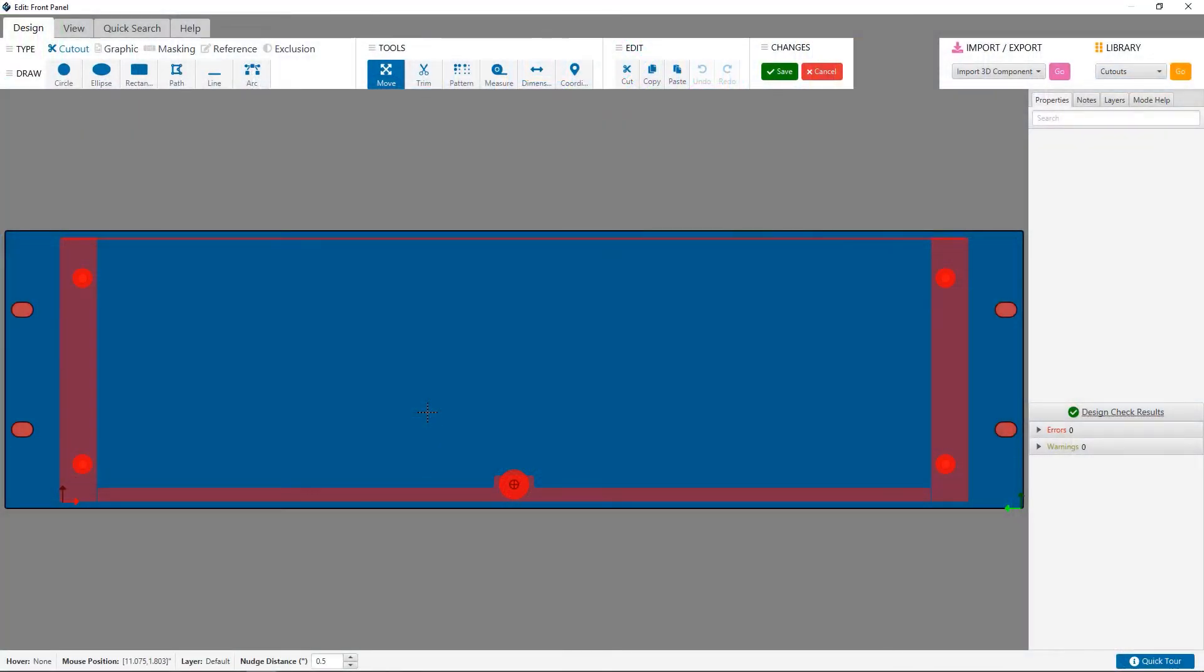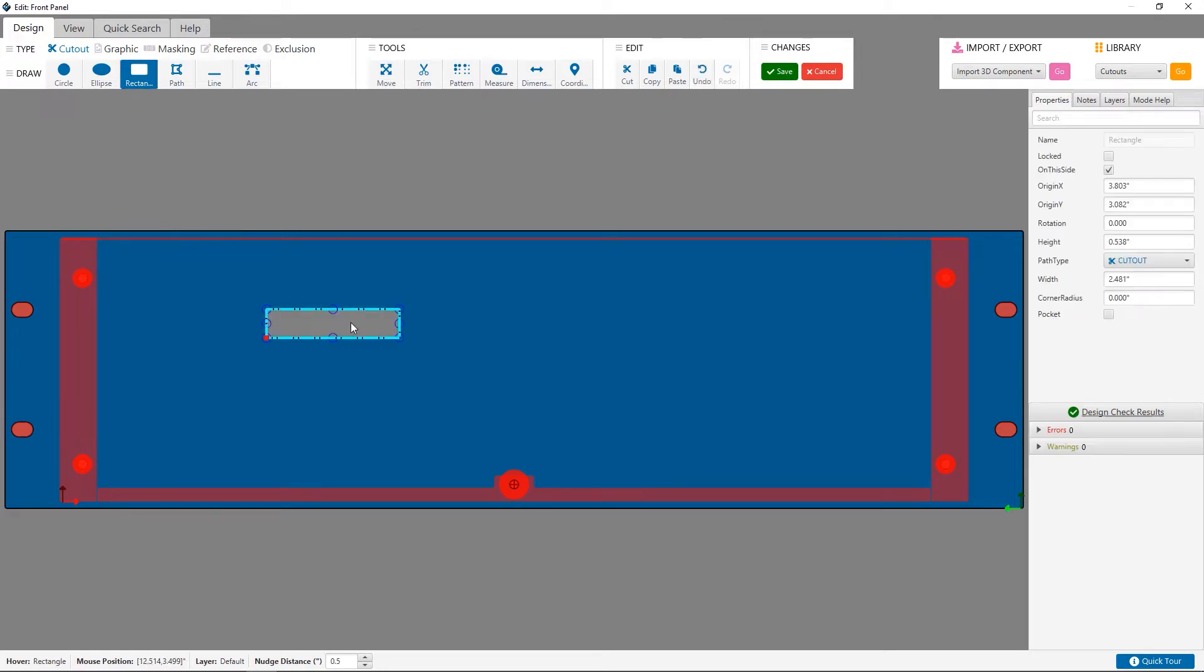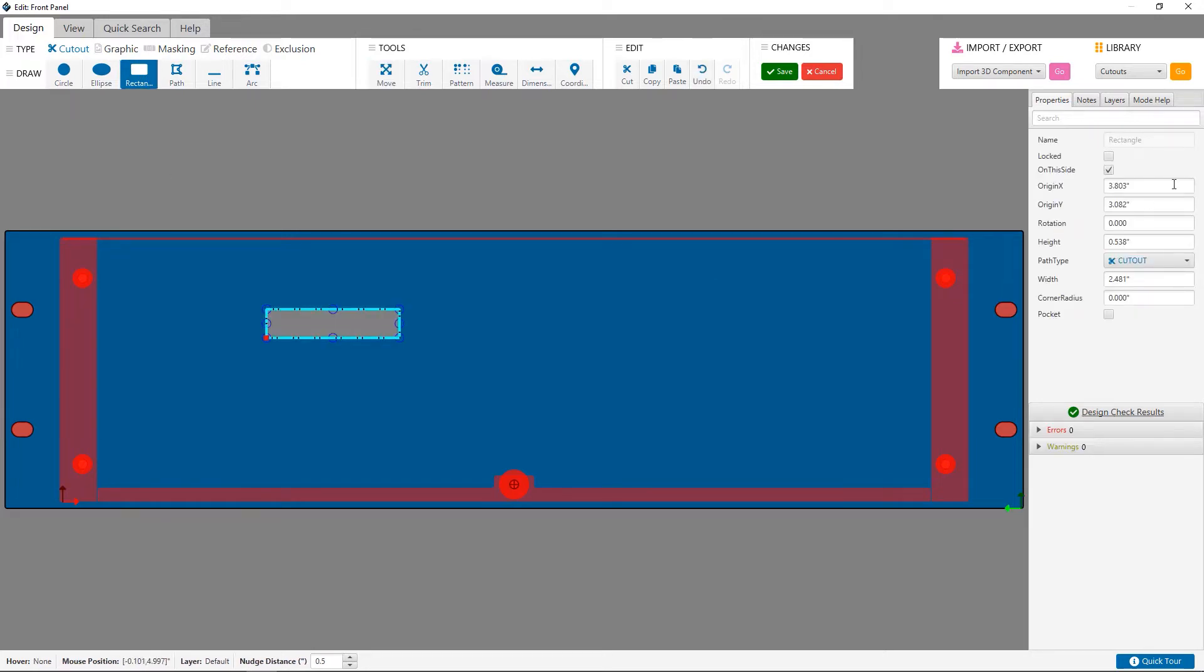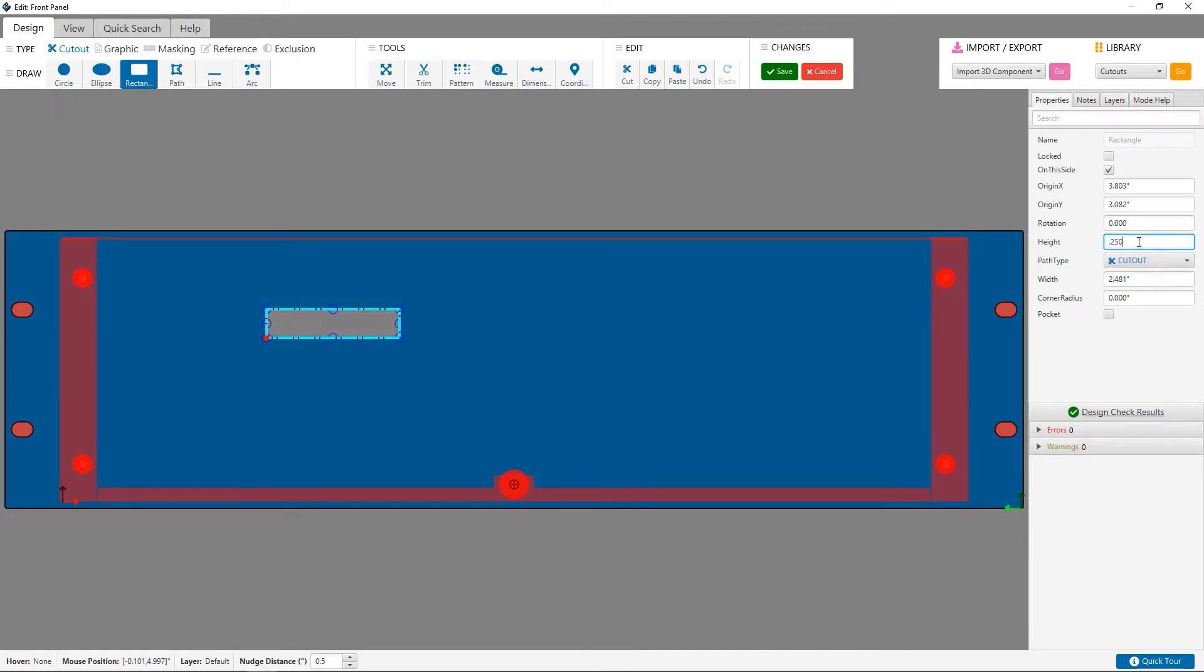First I'm going to start with creating a simple slot. The easiest way to create one is by clicking on the rectangle tool, then clicking and dragging to draw it. Once I have my rectangle placed, I'm going to customize it by using the properties panel on the right side. First I'll adjust the height and width to my desired size. For the example here, I'll use a height of 250 thou and width of an inch and a half.